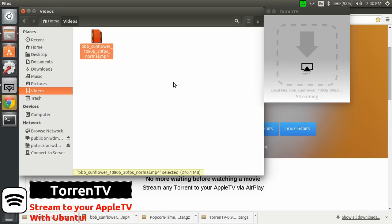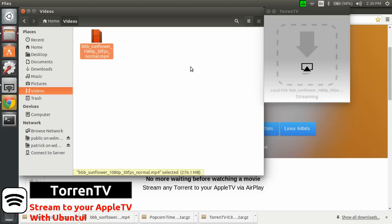I would say that they say that you can drop also a torrent file and magnets into here so you can stream directly from the net. But I've tried it a few times. It doesn't seem to work. So maybe there is a bug and we have to wait for the next version. But for local files, it does work.